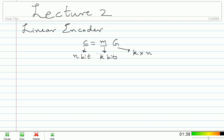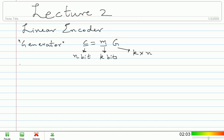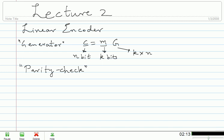So this was the generator matrix view. This will nicely generalize to the basis for a subspace, which the code will actually be. Once again, remember the crucial definition: the code is the list of all codewords, distinct from the encoder, which is a mapping from message to the codeword. There is also what is called a parity check view. I will introduce this with the example and then look at it as a matrix.